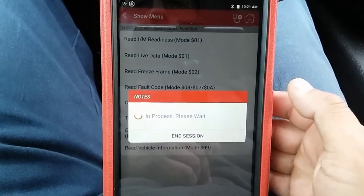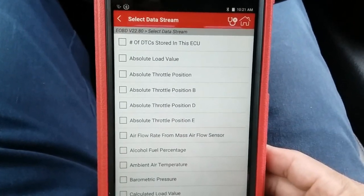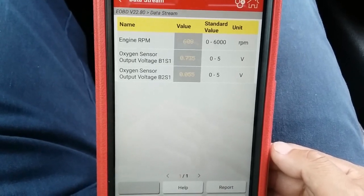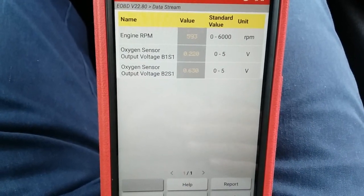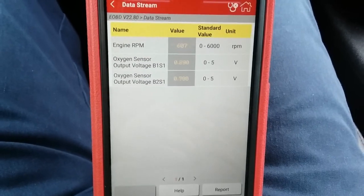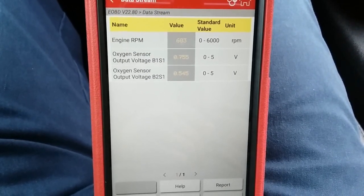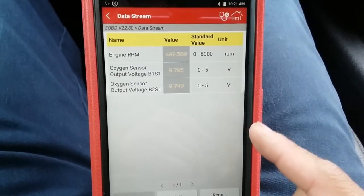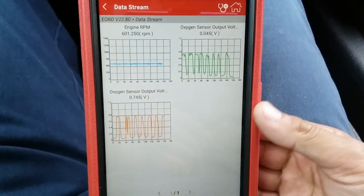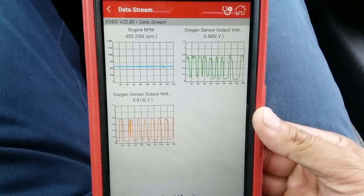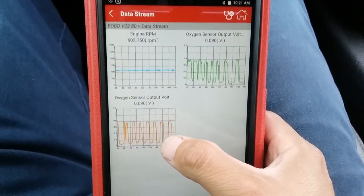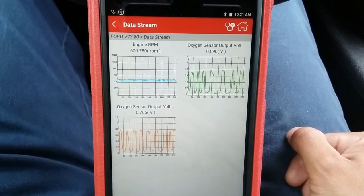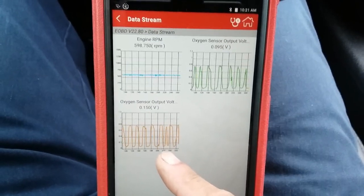Now let me go to live data. I've already selected the PIDs, so I'll hit OK. I'm currently showing RPM, bank one sensor one, and bank two sensor one — both upstream O2 sensors. Remember, this code was set under load at around 1350-1400 RPMs, so that's where we want to raise RPMs to see how bank two sensor one is acting. I'll go ahead and graph it. Under idle, bank two sensor one signal is pretty much showing good switching from rich to lean compared to bank one sensor one.